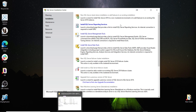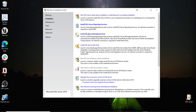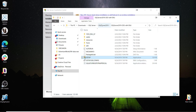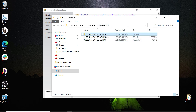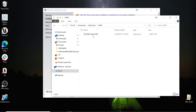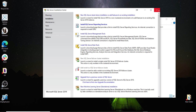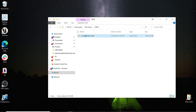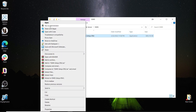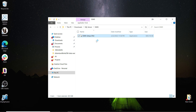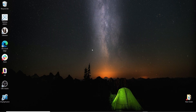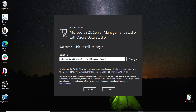The next thing to install is SQL Server Management Studio, which we already downloaded. I'll go back to my folder — this is the SSMS file. I'll right-click and run it as administrator, click Yes, and then click Install.